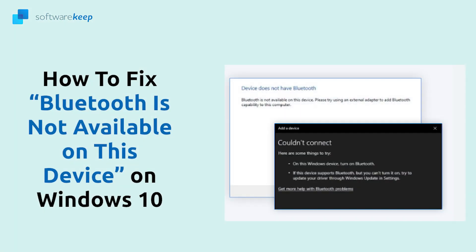If you are still experiencing issues after following the steps in this video please contact us for further assistance. And if the problem is solved let us know in the comments what method worked for you.